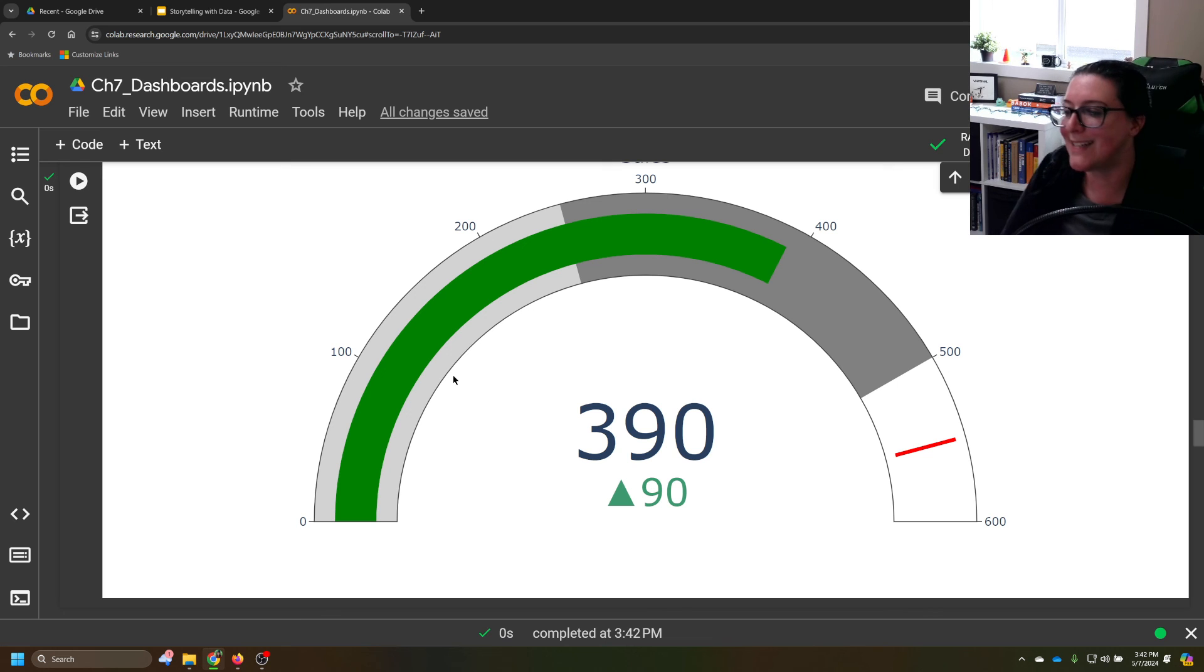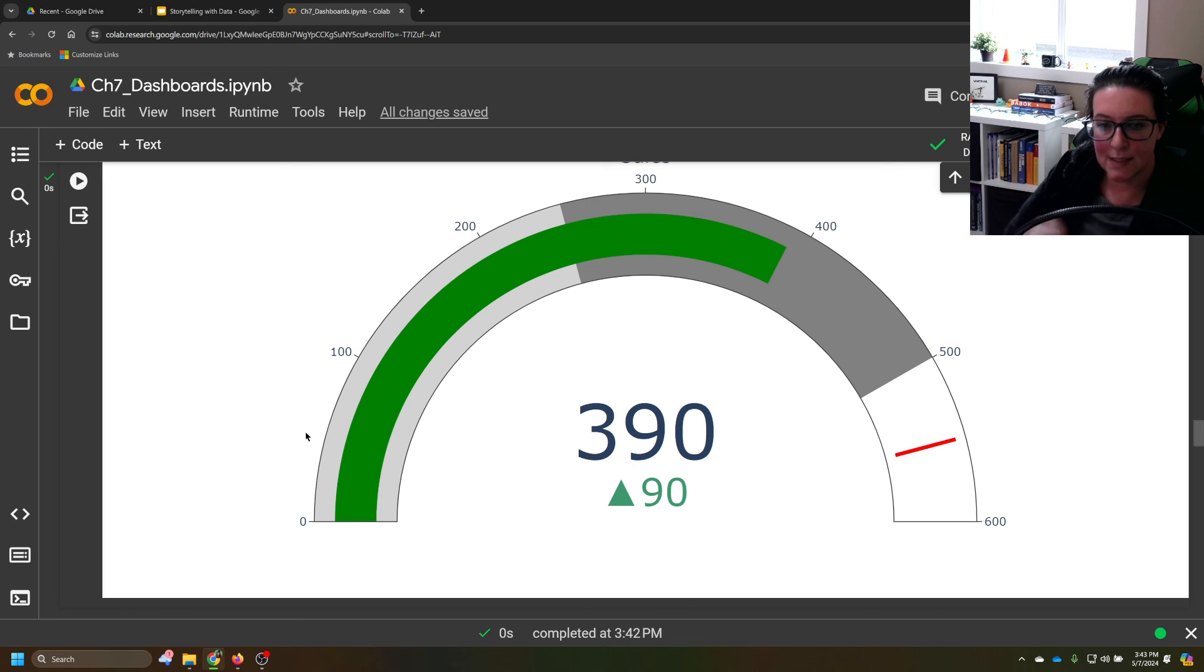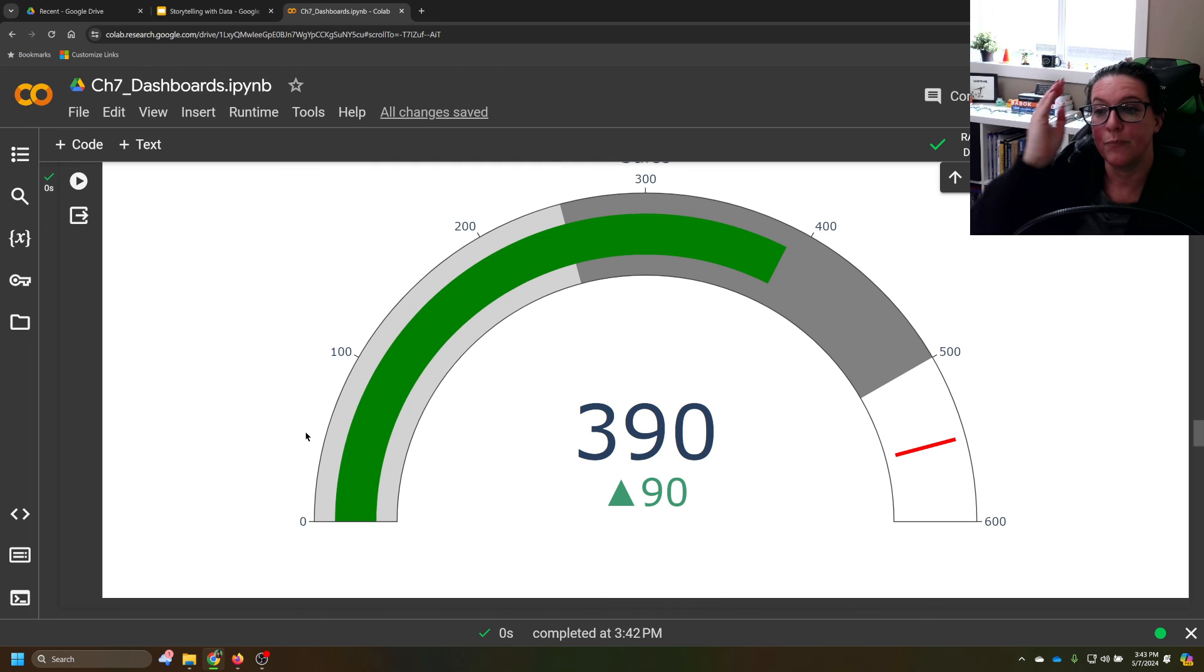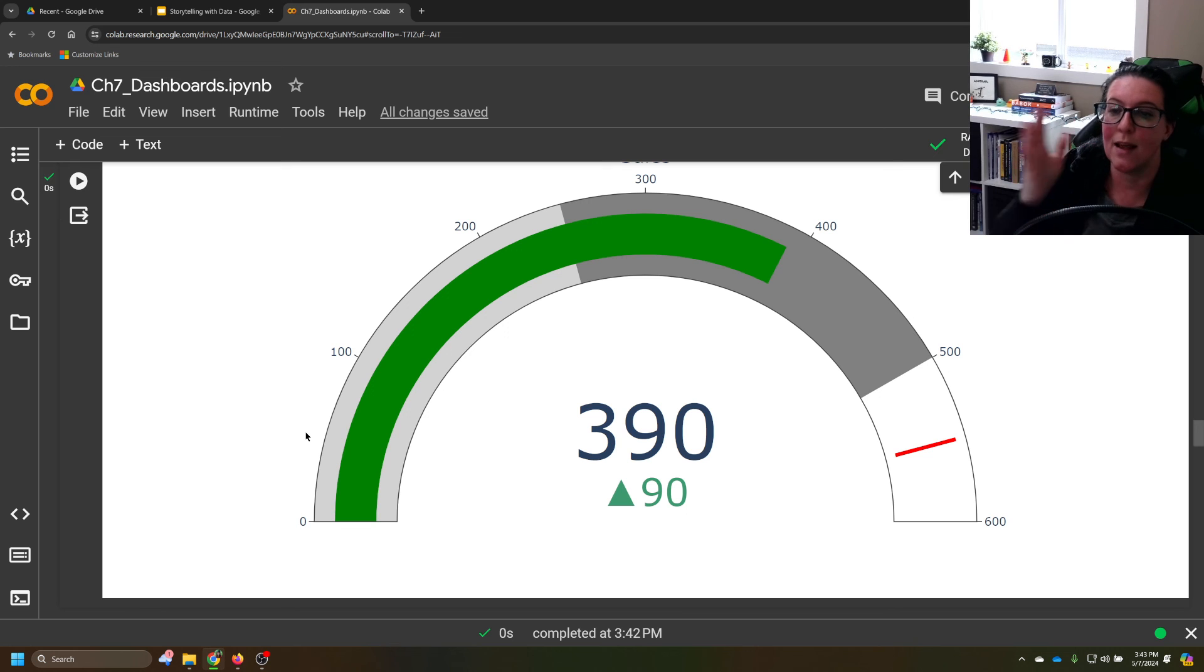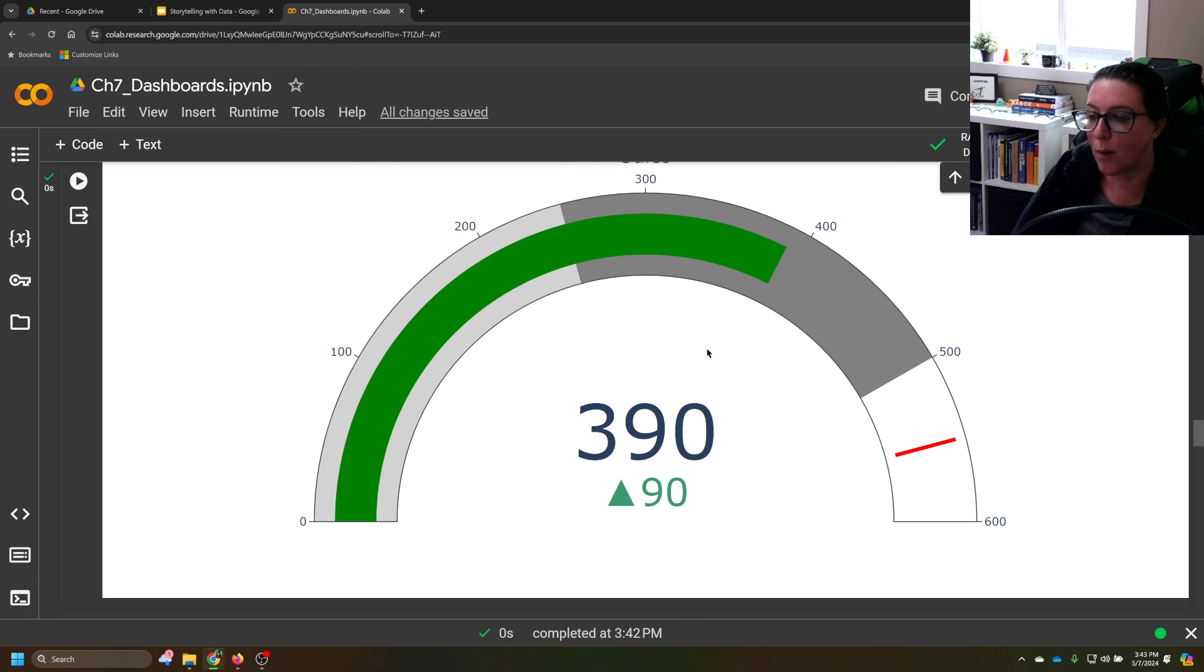And so we could create a dashboard that shows all of our key performance indicators. And rather than just showing a scorecard, which shows our goal or KPI to date and our score, we could have multiples of these for each one so we could track our progress.